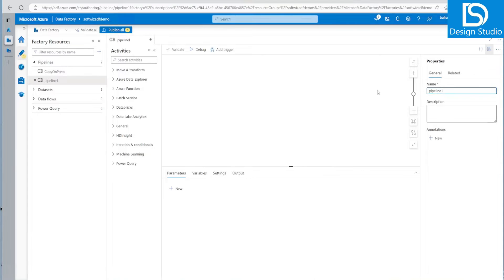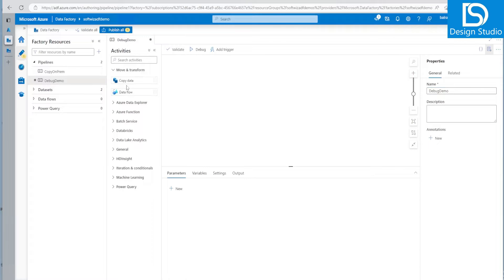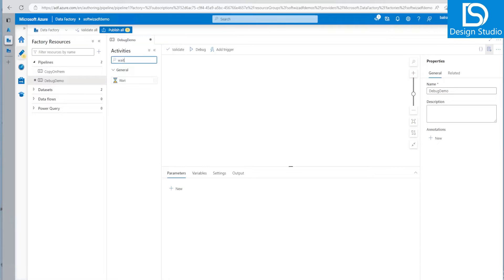Let's see how we can use the debug session. So let me put the debug demo. And in this demo, let's see that one. If suppose we have two wait activity, just simple wait activity.